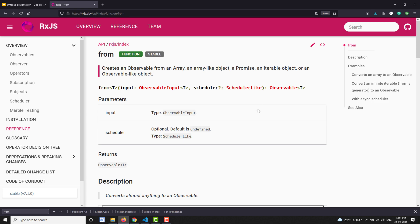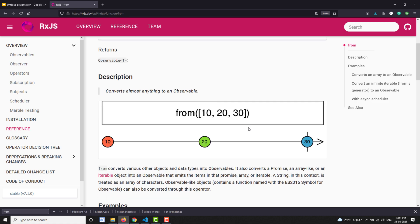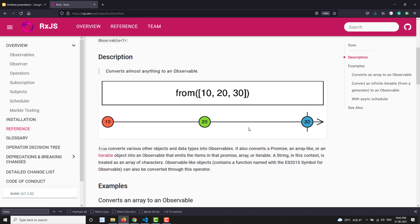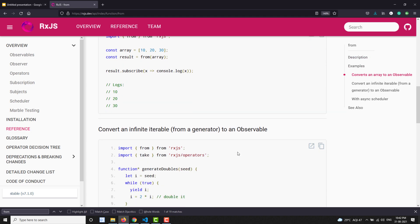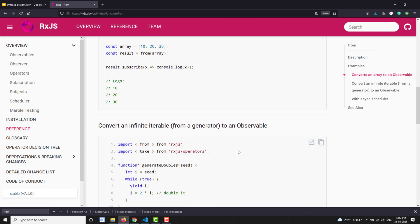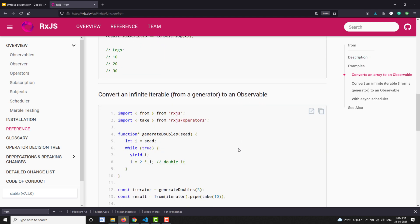So what will happen when you add a scheduler to an observable? I will show you the demonstration in the next video. We will do a sample demo on that.